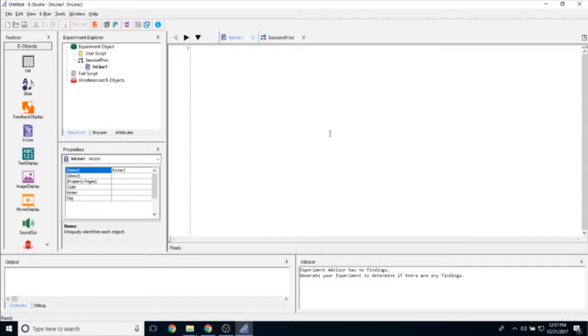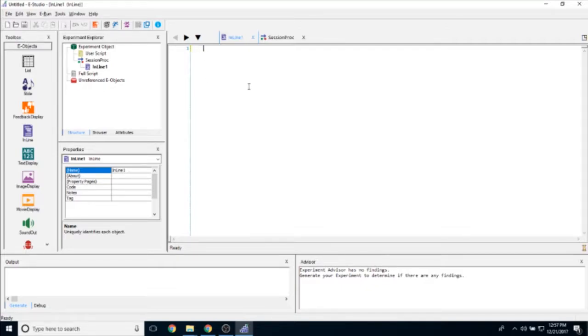If you double-click on this to open it in the workspace, you can see it's pretty blank. It's mostly just a place to type inline script—just a blank field for that.